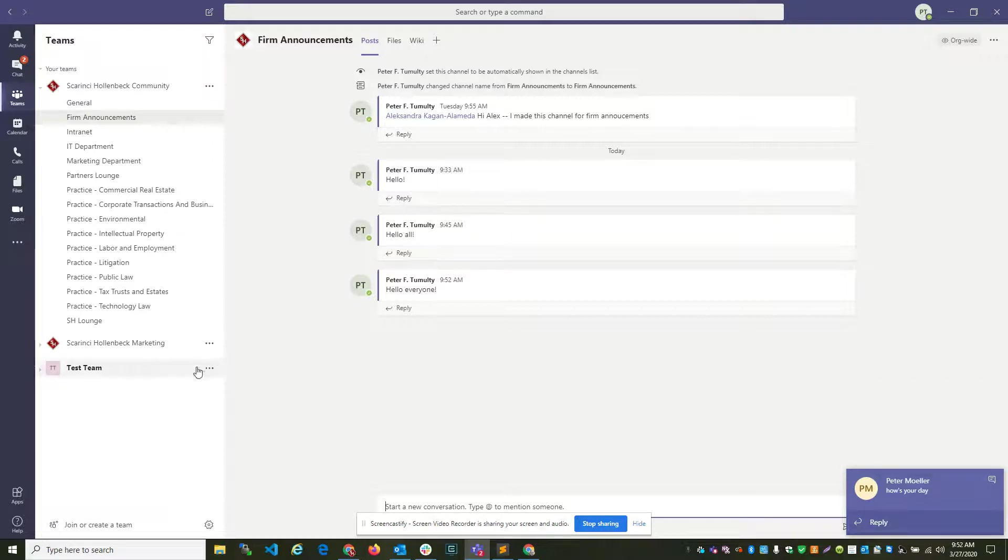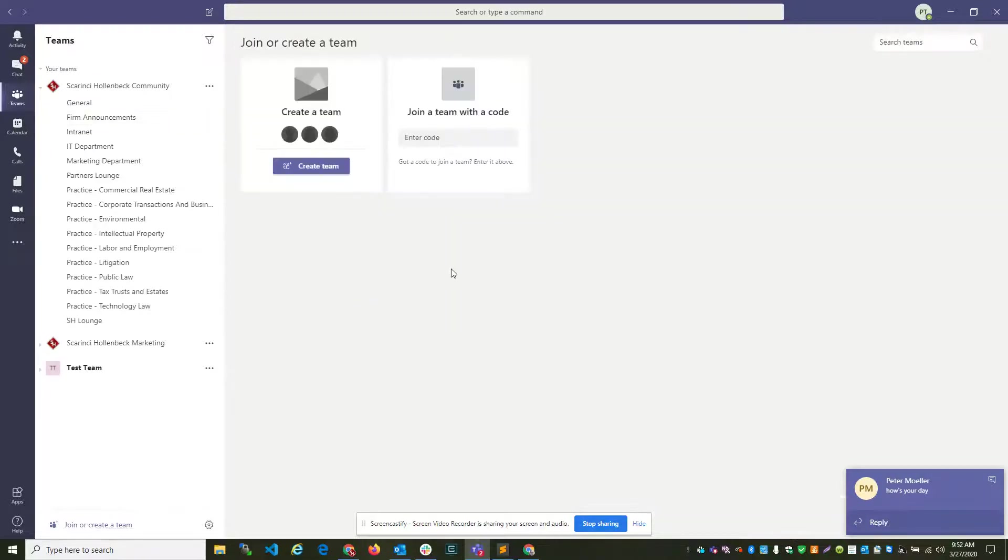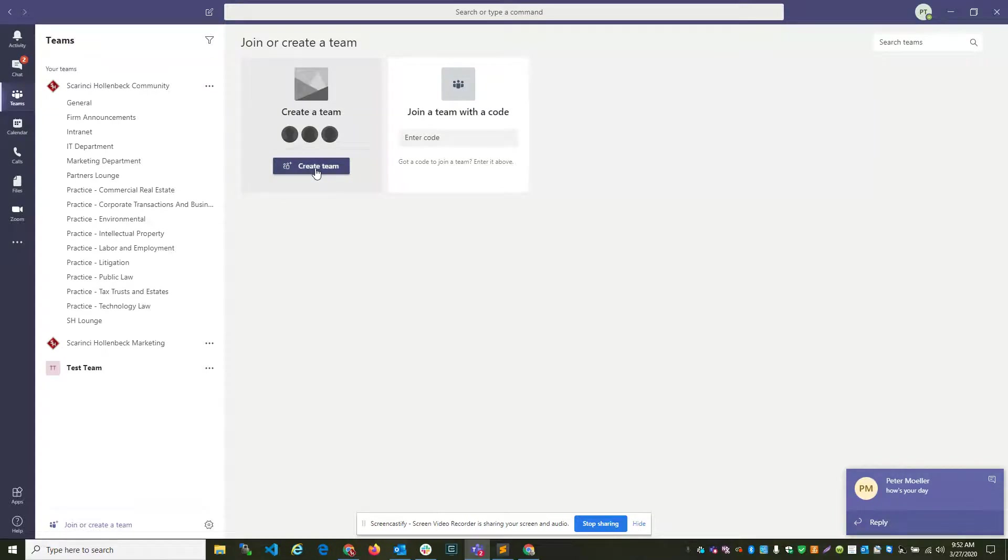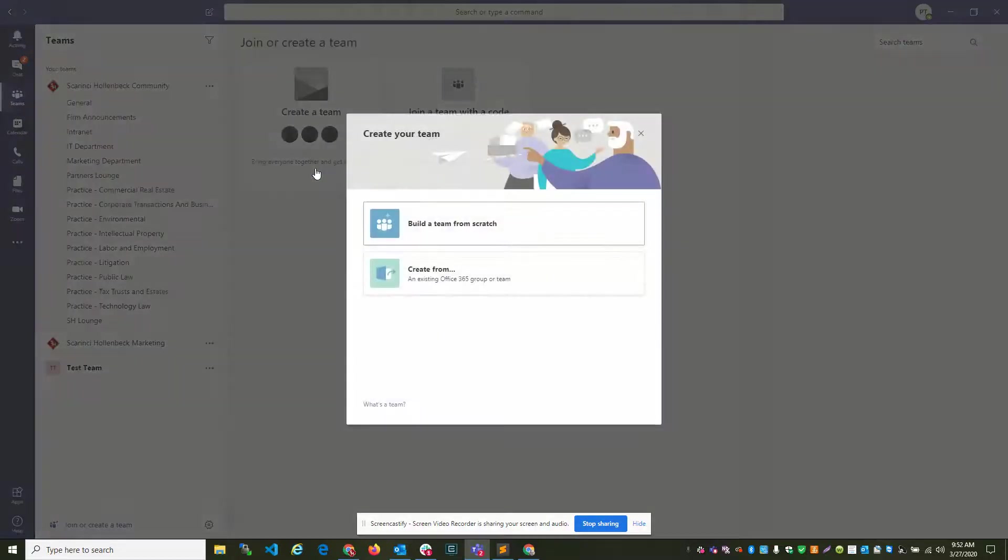The last thing I want to show you is, say you want to create your own team. You have the ability to do so. And the reason why you would do this is if you want to have private group messages that have varying complexity. So, here you can create a team,